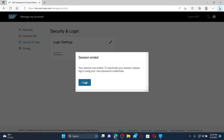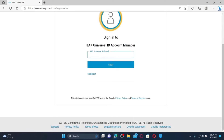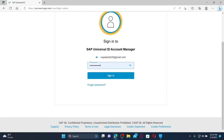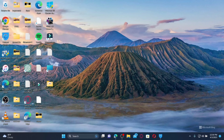Now you'll need to log in again to access your account. Click the Login button and you'll be redirected to the sign-in area. Type in your SAP Universal ID or your email address and click Next. Enter your new password on the next field, then click Sign In. You'll now be able to log into your account with the new password you just set.